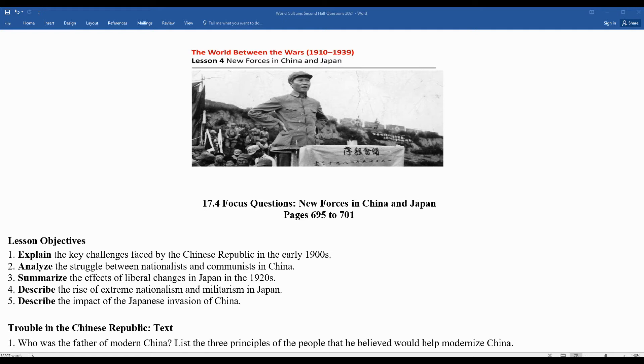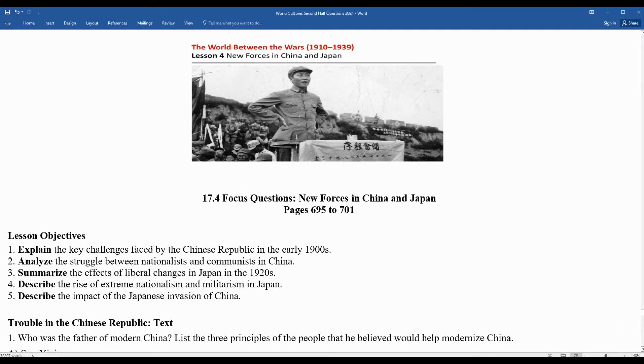We'll describe the impact of the Japanese invasion of China. As we go through, we kind of look at each question, and as I go through them, think about your own responses.